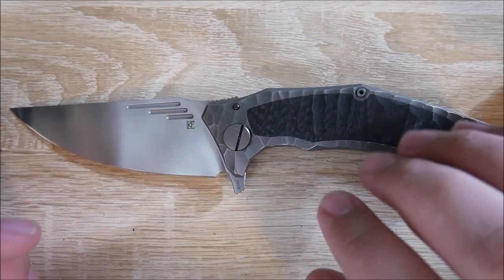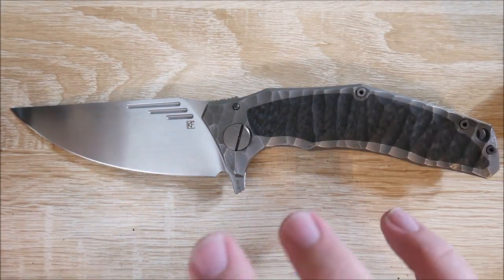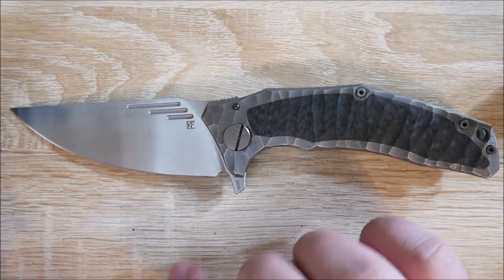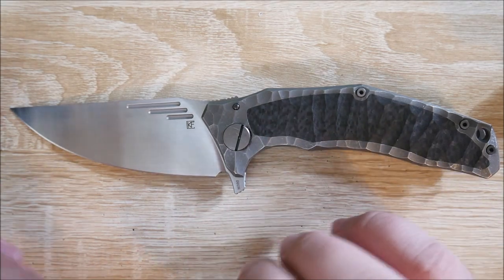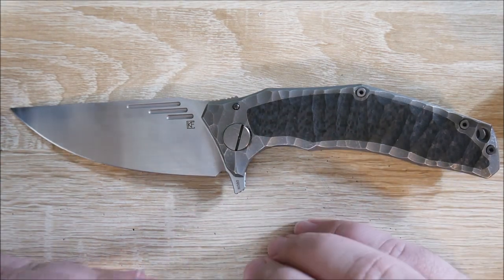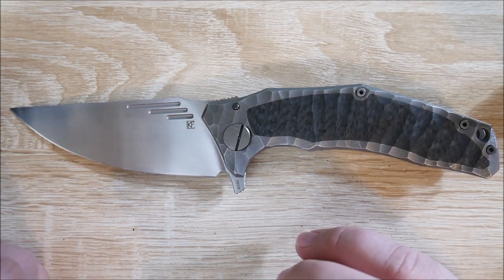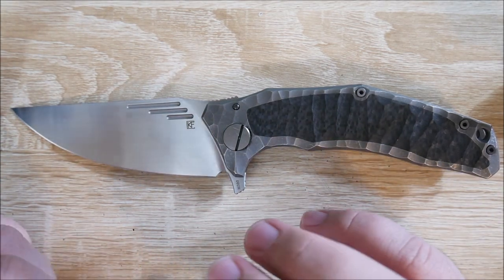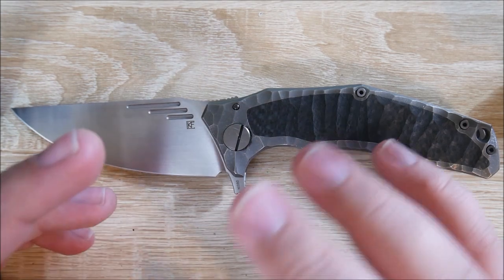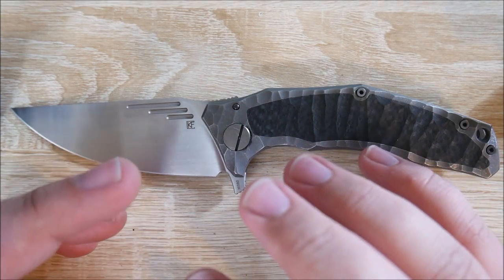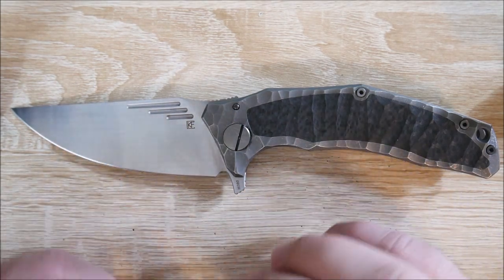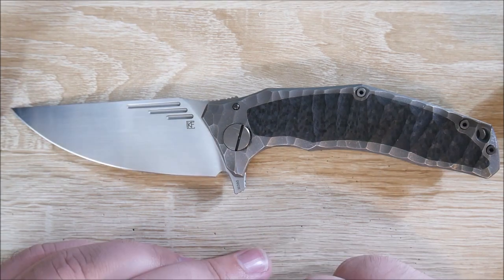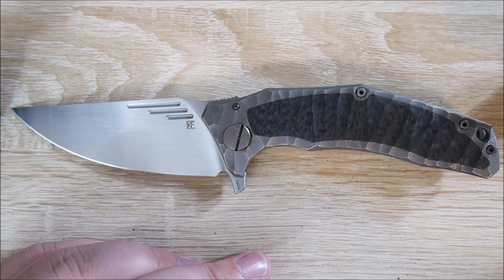Hey everybody, Jake here, and today we're going to take a look at the CKF Morph. This is just going to be kind of an initial impression. I've had this knife for about a week and a half. It's on loan from a friend of mine. So this is by no means whatsoever a complete comprehensive review. Just my impressions over the time that I've had it.